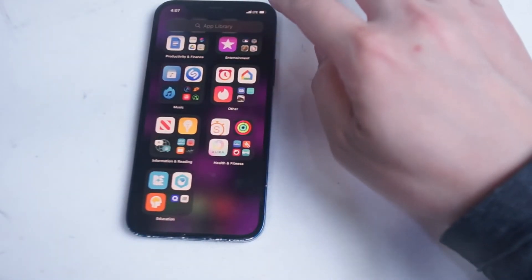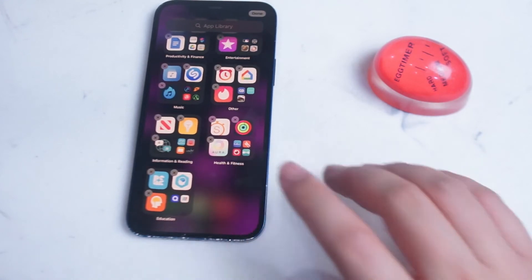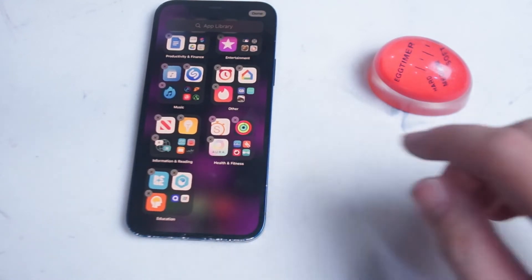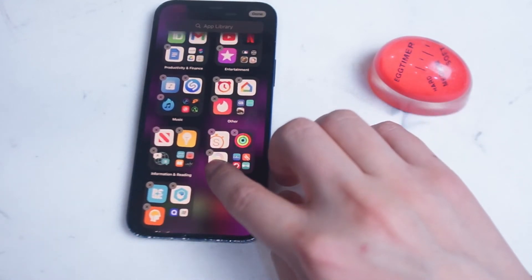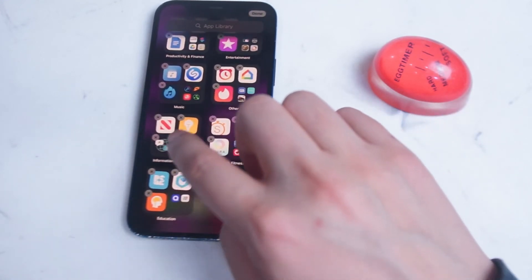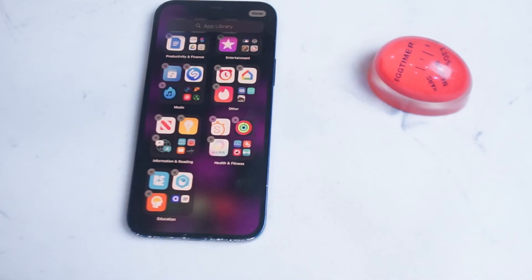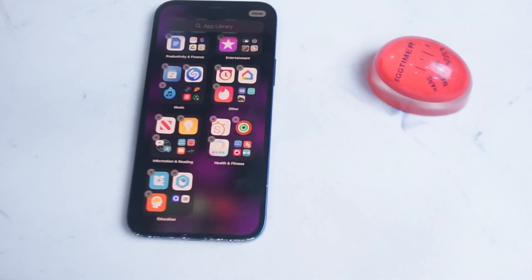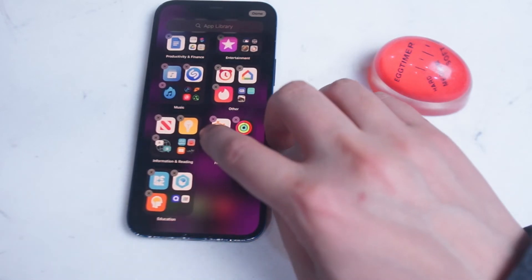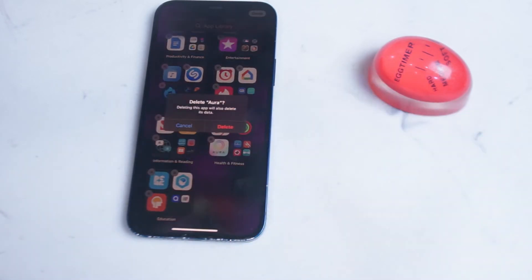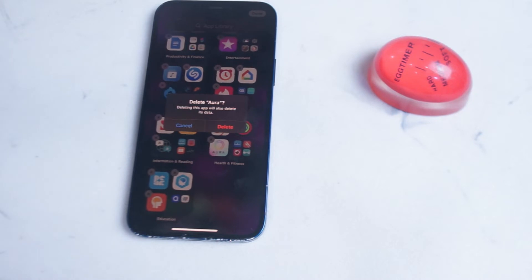And as you can see, if you hold down on the app library you don't actually get the option to move the apps around. However, the little X's do pop up on each of the individual apps and if you hit the X you'll notice that you actually have the chance to delete that particular app.